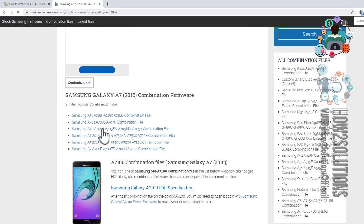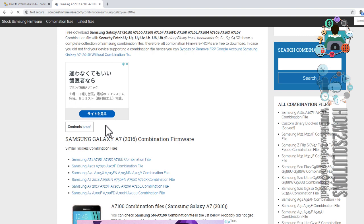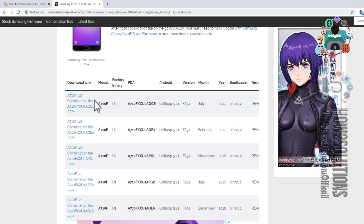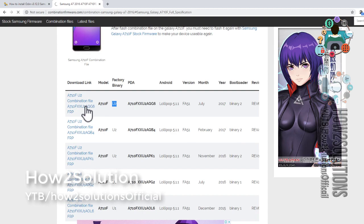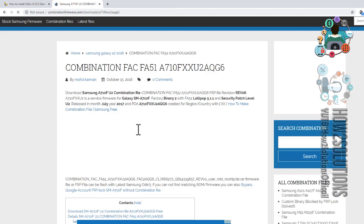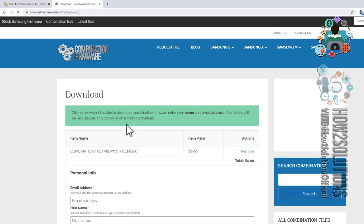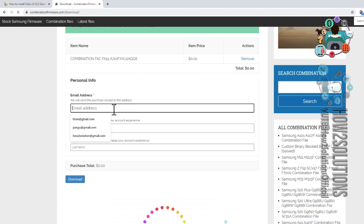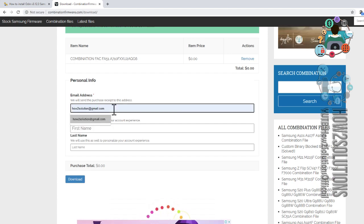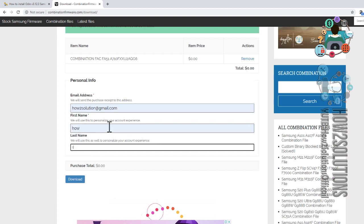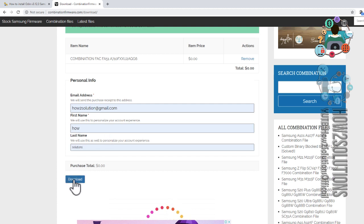Here must be version 2, Binary 2. This is a table list and we can also select from here. You can see this is A7 0710 F, U2 version. Go down, click on the download button, and enter your email ID here.